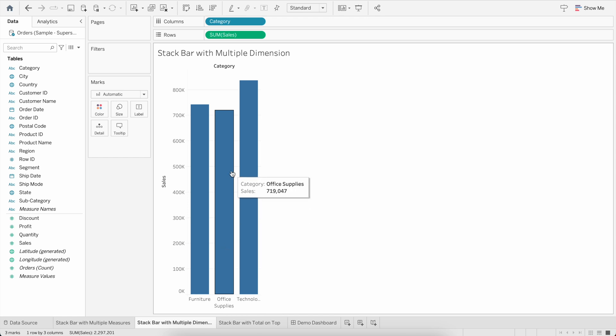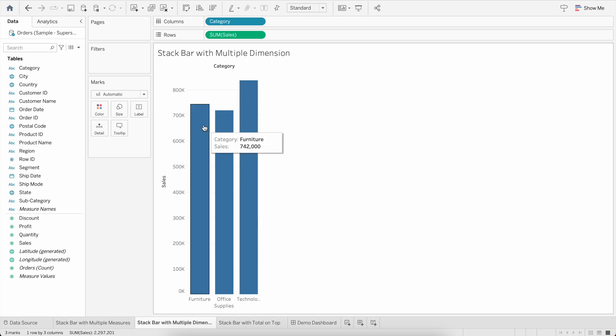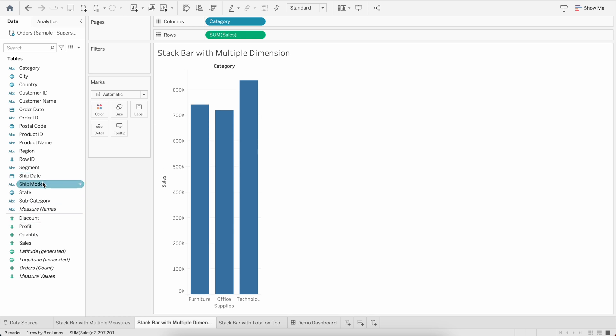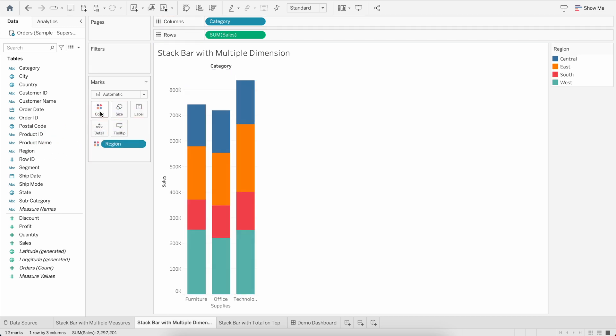Now you can see we have a bar chart for Furniture versus the Sales. Now suppose if I want to see that out of this 742K sales, which is related to the Furniture category, how much differentiation is between the Region, which is another dimension that we have. Let's drag it into the Color, and that's how you can create a stacked bar with multiple dimensions.